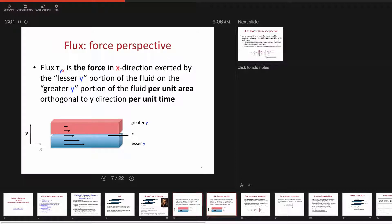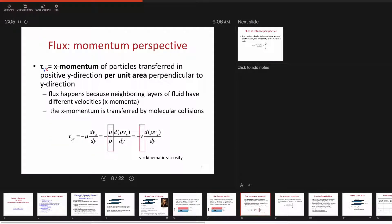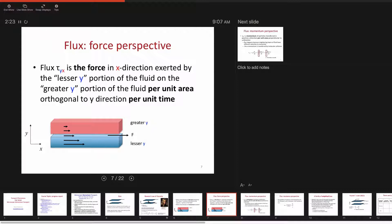There is both a force perspective and a momentum perspective. The momentum perspective: x momentum of particles is transferred in the positive y direction per unit area, perpendicular to that y direction. The force view: if I draw a plane, the fluid below has more velocity in x, and therefore exerts a shear force on the portion above — a force in x exerted per unit area per unit time.